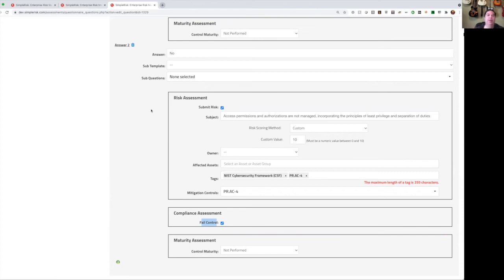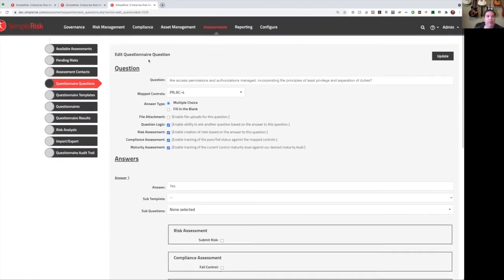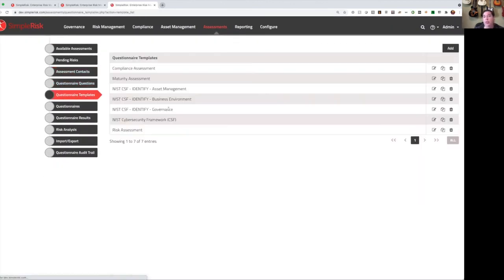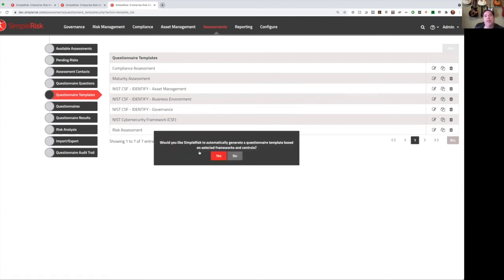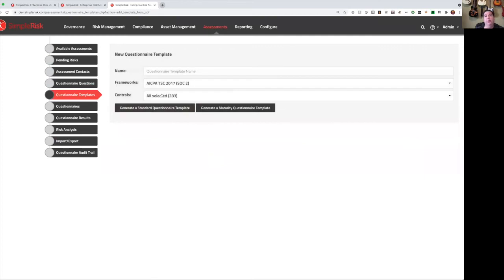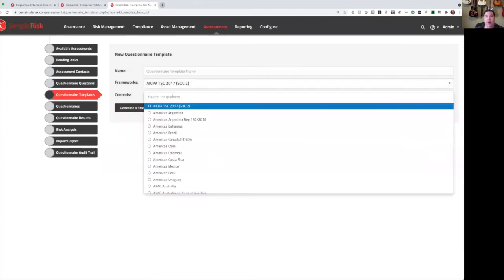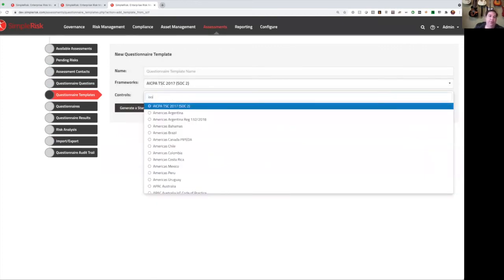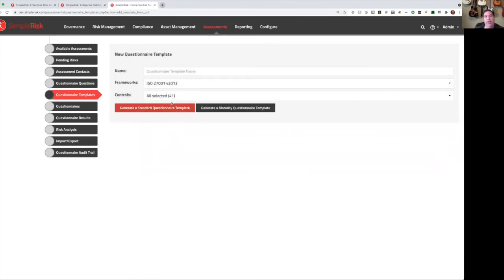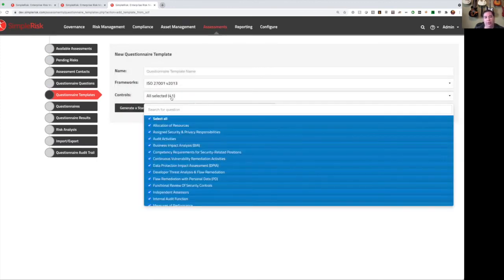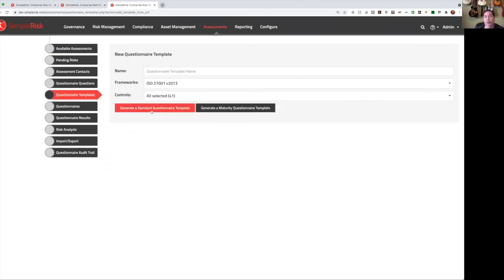Now once we've created our questions, we can assemble them into a template. The template is just a list of questions we want to ask, and the order that we want to ask them in. We also have the ability to dynamically create a questionnaire. So if you click yes here, this will bring you to a page where you can select from any of the compliance or framework. For example, let's take our ISO 27001 framework. This will show us each control that's associated with that framework, and we can generate either a standard questionnaire, which is going to give us answers of yes, no, or not applicable, or a maturity questionnaire, which is going to give us each of the different maturity levels for the given control and adjust the resulting risk accordingly.